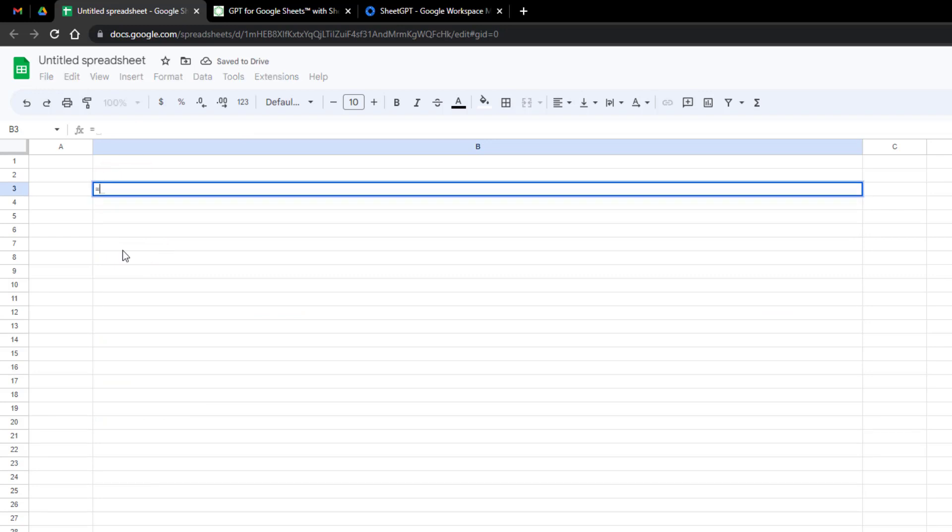Type equals GPT, what is Office 365, wait a little bit and see the output.